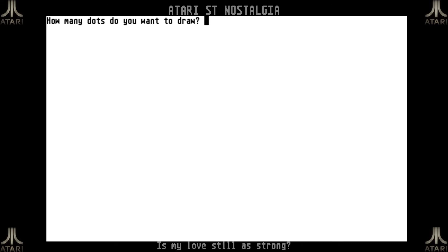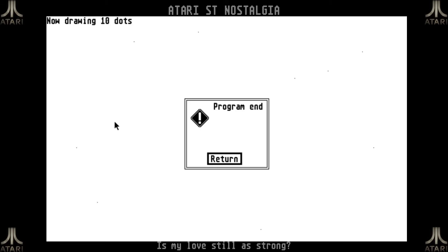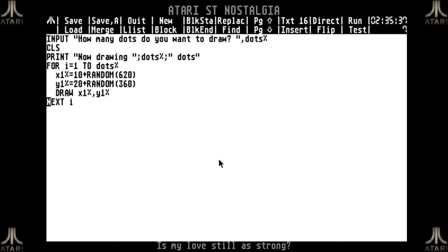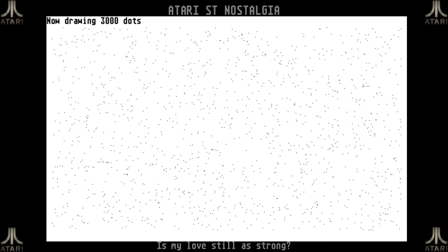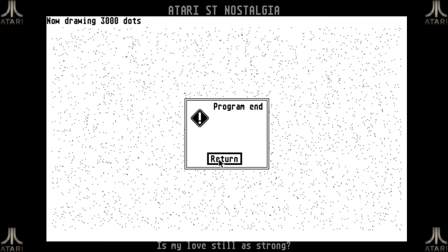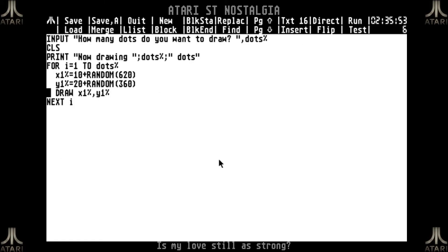Let's see if it works. It asks how many dots I want to draw — if I say 10, it draws 10 dots and then says the program has ended. The dot-drawing routine is actually quite fast, so drawing 3000 doesn't take too much time either. You can see them starting to fill up the screen quite nicely. To fill the full 640x400 screen you'd need more than 250,000 dots at minimum — assuming it never picks the same random coordinate twice — so let's not wait for that.